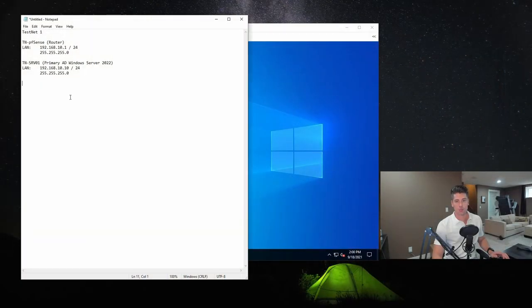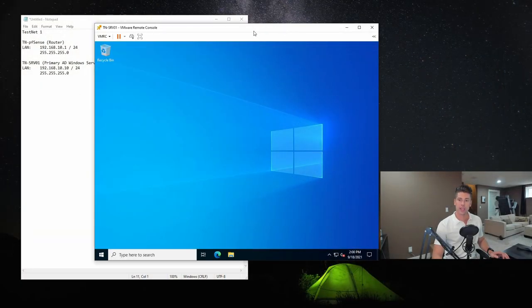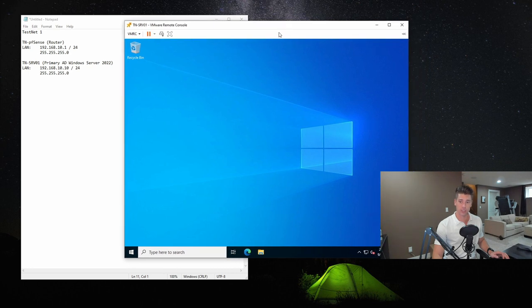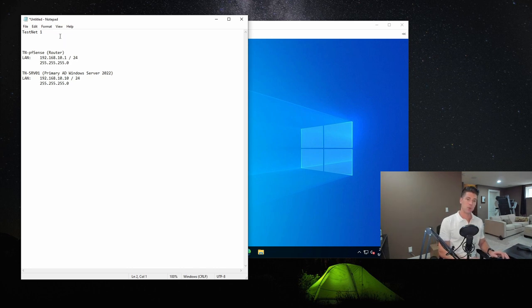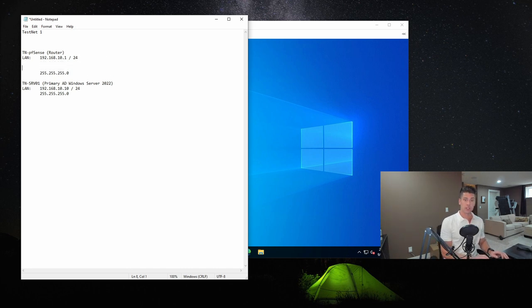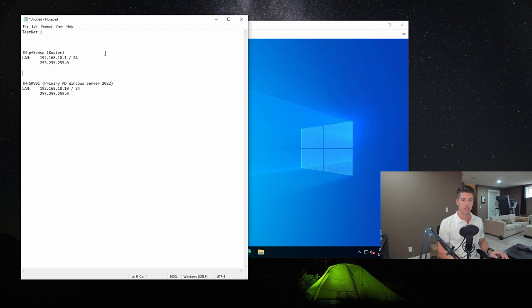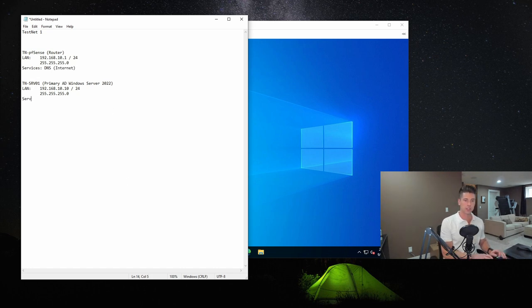To get started, we need to do a little bit of planning and preparation. You'll notice in our network document we have the router and its IP address. DHCP is disabled, however it's providing internet DNS. I'm going to add that because it's always good to have accurate documentation. And then we have our server that we configured in the last video, which currently has no role assigned.